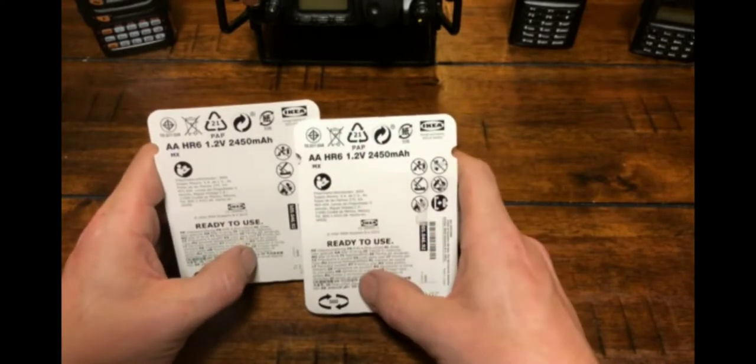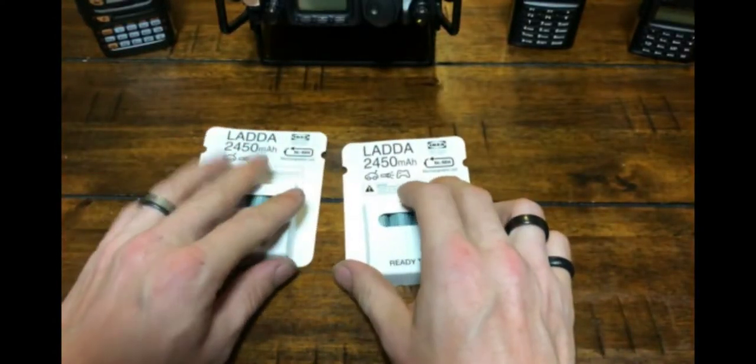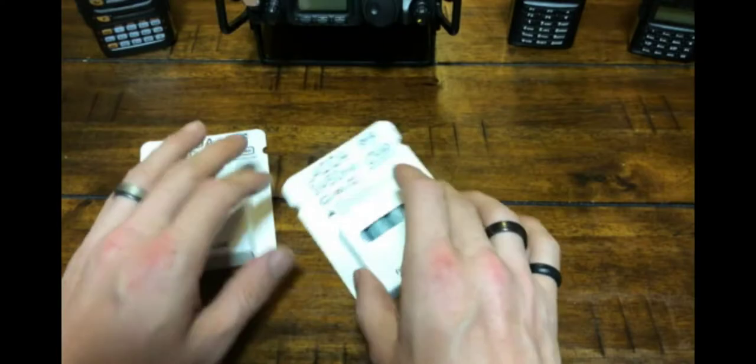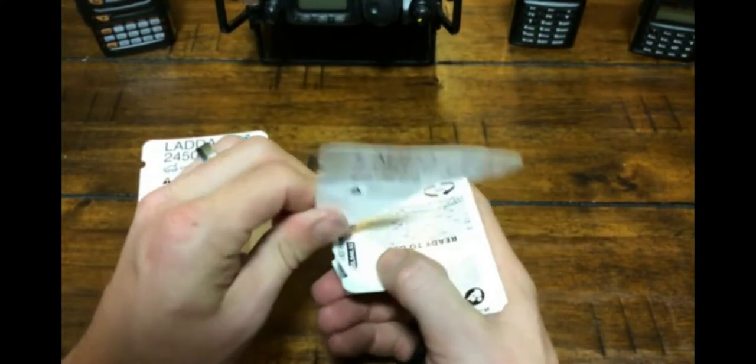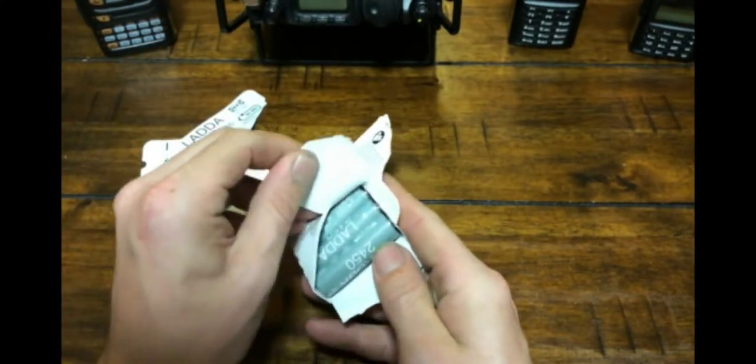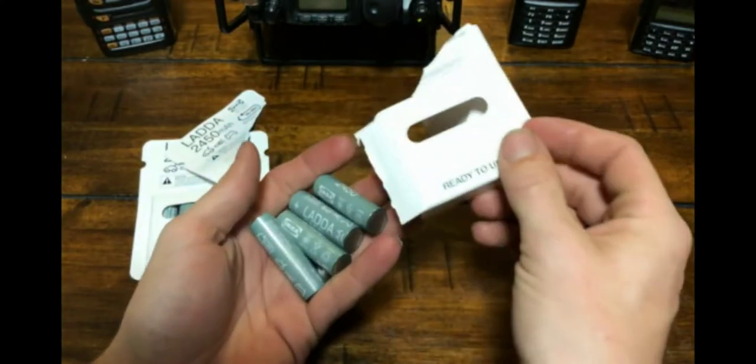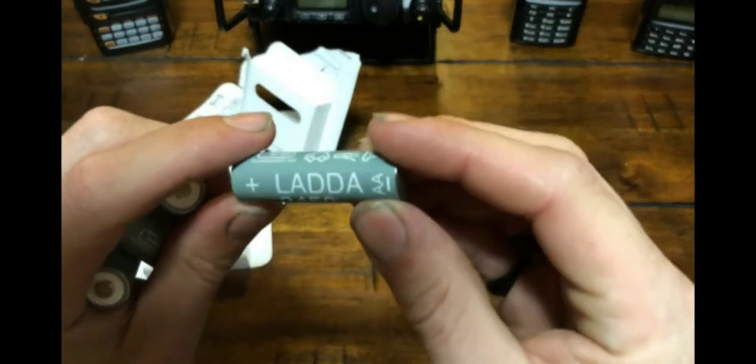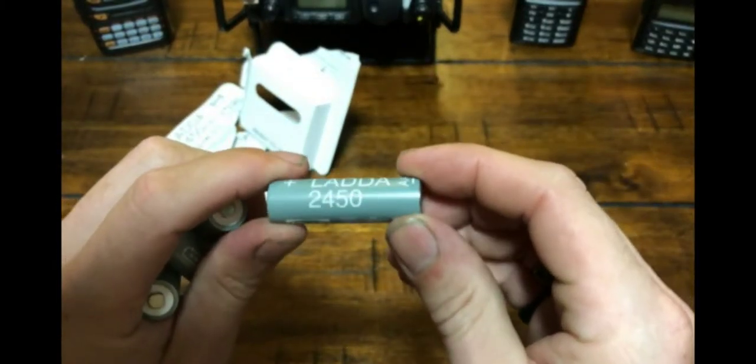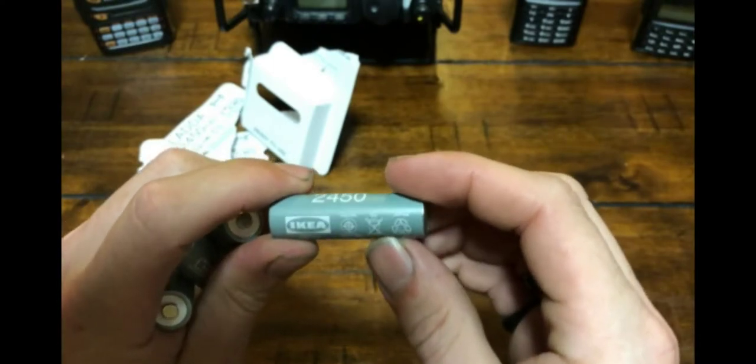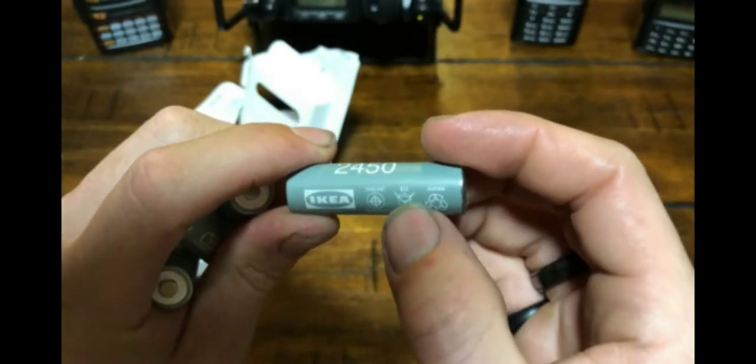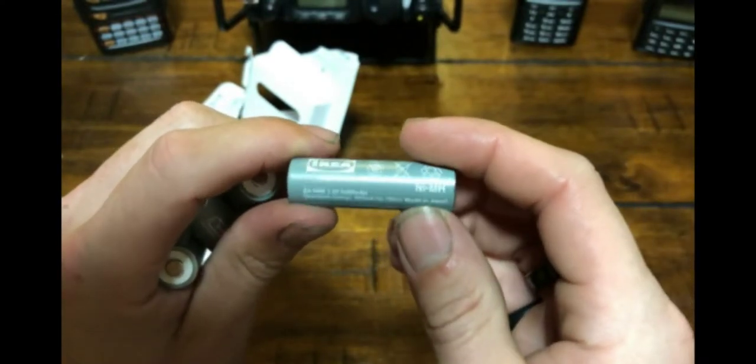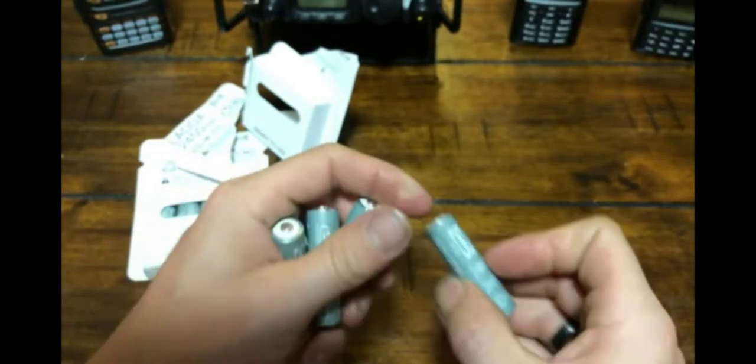Little guy says read some instructions. They got some instructions here but I'm not gonna read those. We're gonna take a look at these. How does this work? They're pretty. So it is the Ladda, however that's said. 2450 IKEA. Oh, there we go. Thailand. Don't throw it away. Recycle in Japan. Nickel metal hydride. Again with the 1.2 and 2450 amp hours.